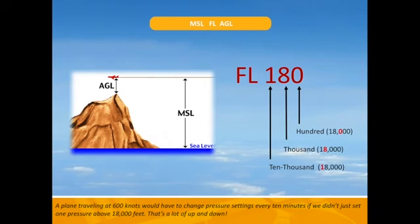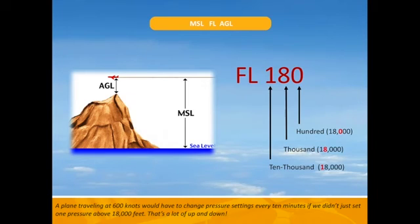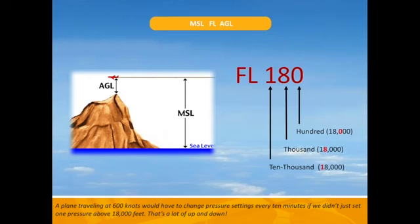When we read numbers to air traffic control we must say each number separately to avoid confusion. For example, if we wanted to say we are flying at 2,500 feet, we would say we are flying at two-five-zero-zero feet. So instead of saying we are flying at 25,500 feet, we shorten this to flight level 255.